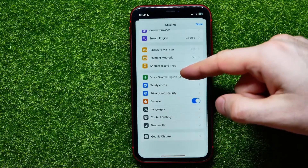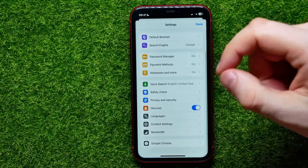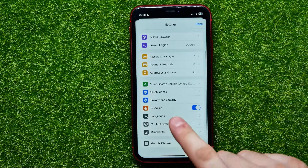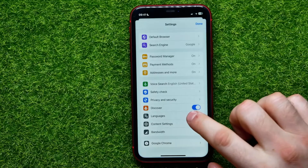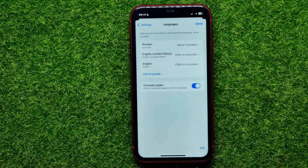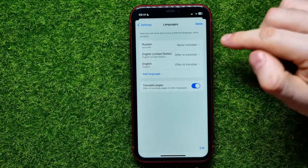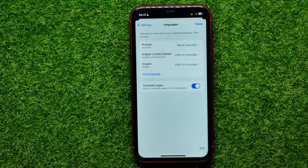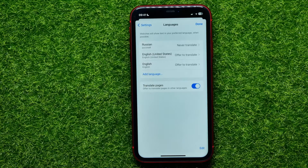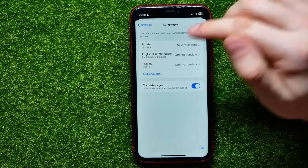Now just scroll down to the bottom until you find Languages. Here, as you can see, I have two different languages — Russian and two versions of English.